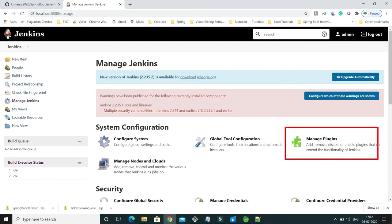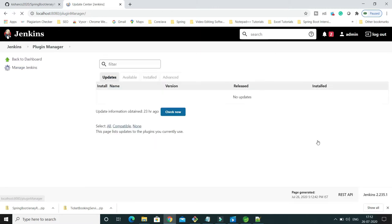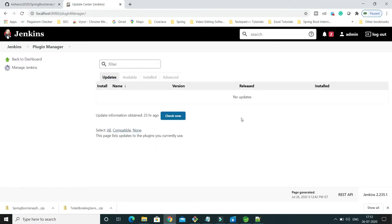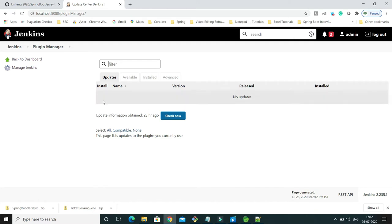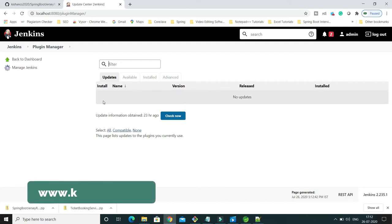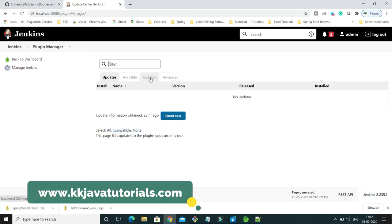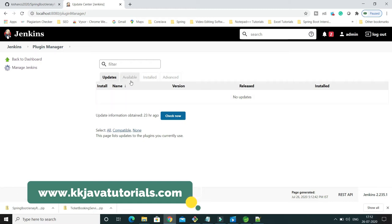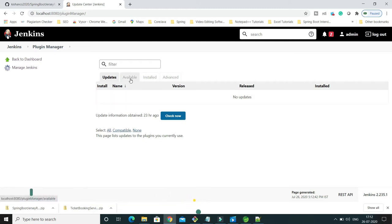Click on this and after this you'll get various tabs. Updates - if there are any updates available for plugins which you have already installed, then you will get them over here. Then you have Available - what plugins are available.